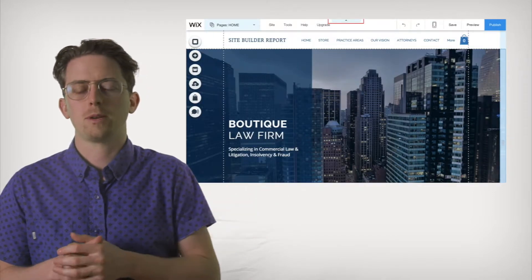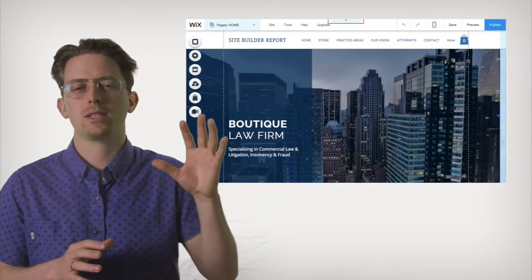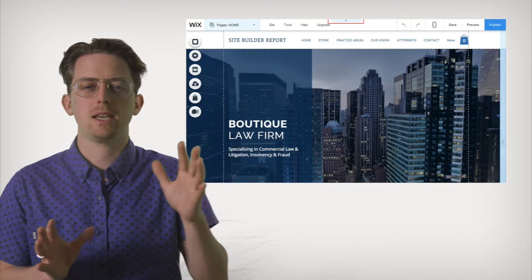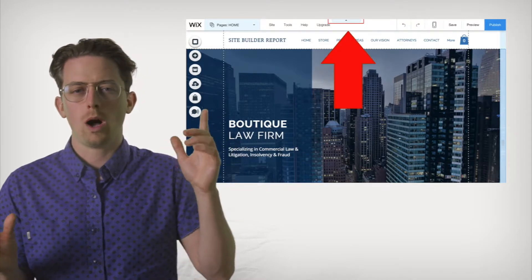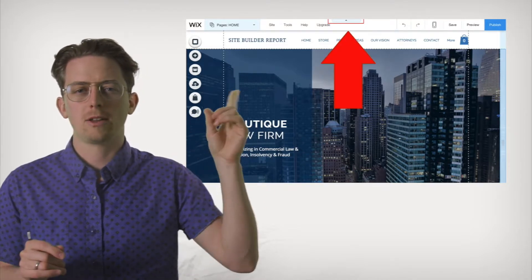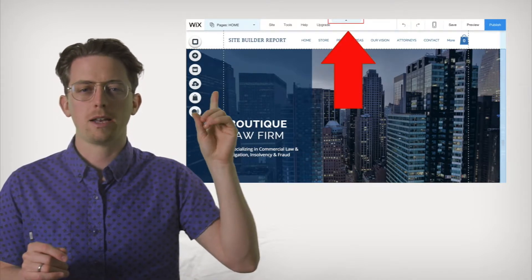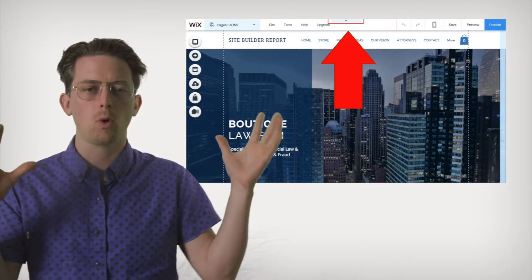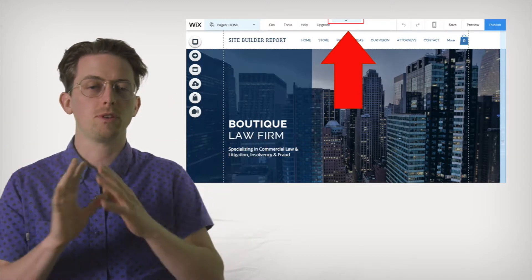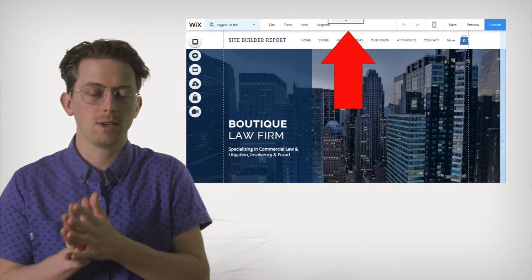Here's another example. Sometimes the Wix interface can get messy and cover up your website. Well, Wix added a little button — an arrow at the top center — that lets you quickly pull away all the menus to preview your website. It's handy.